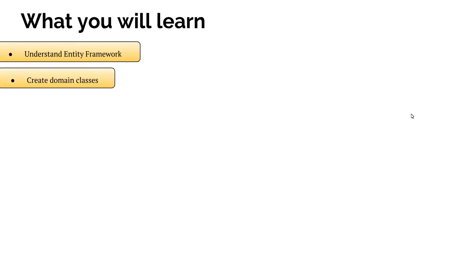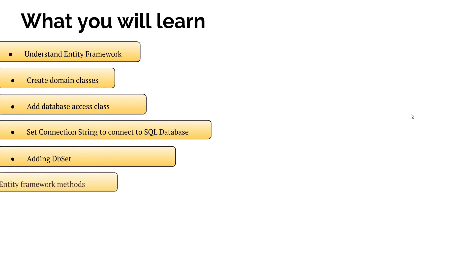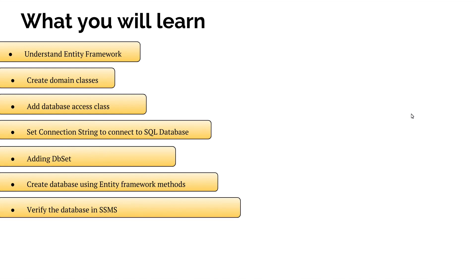Understand Entity Framework, Create Domain Classes, Add Database Access Class, Setting Connection String to connect to the SQL Server, Adding DBSet, Create Database using Entity Framework Methods.